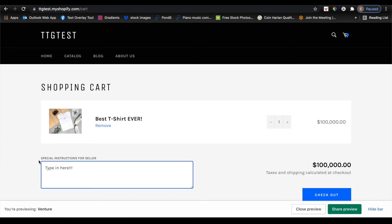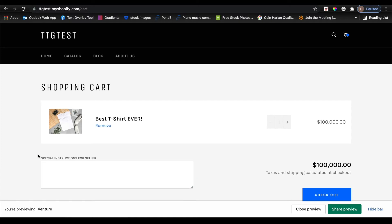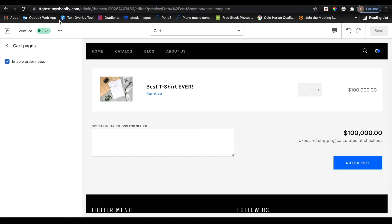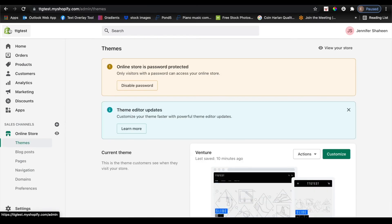And depending on the theme, it's probably going to pull a default form field. In this case it says special instructions for seller, but you can actually change this to whatever you'd like. So I'm going to navigate back to the Shopify dashboard really quickly to change it.